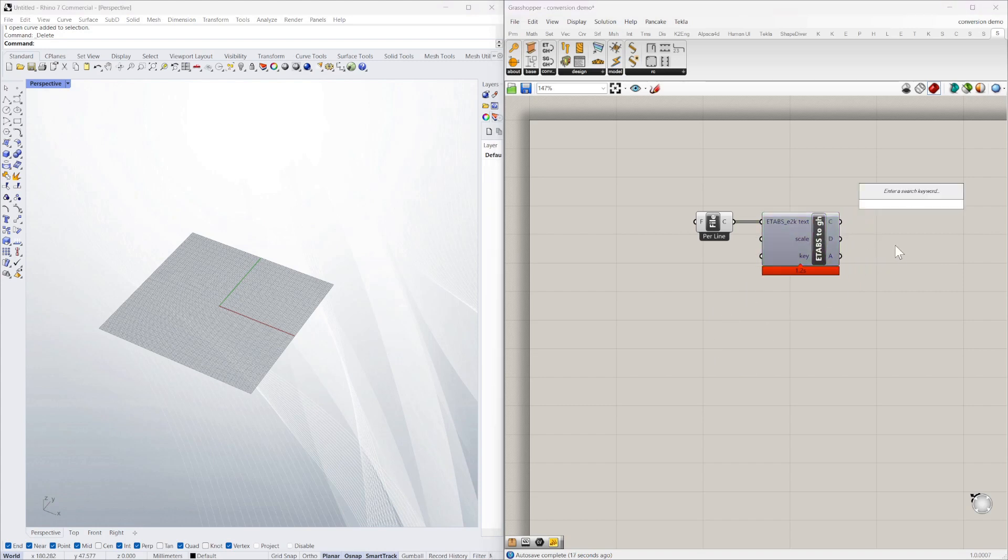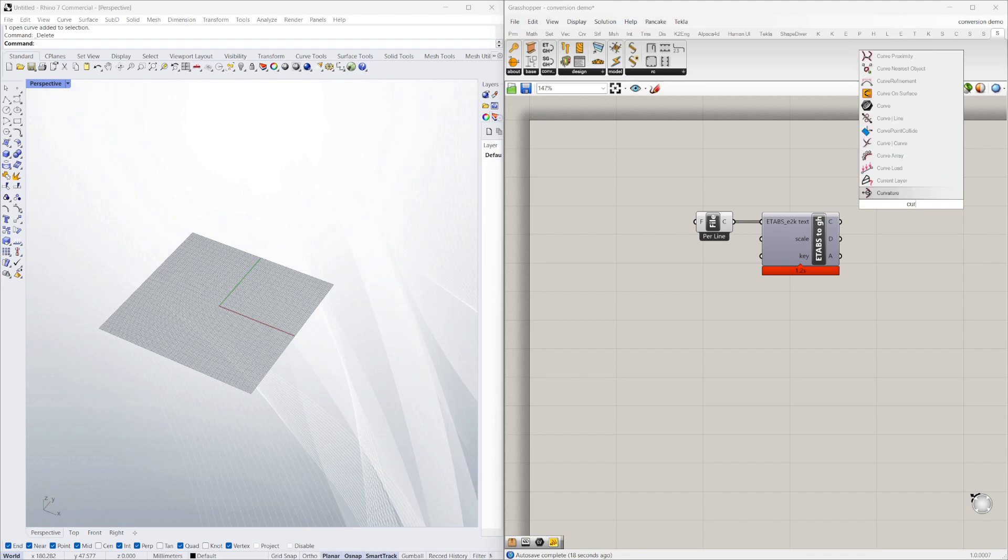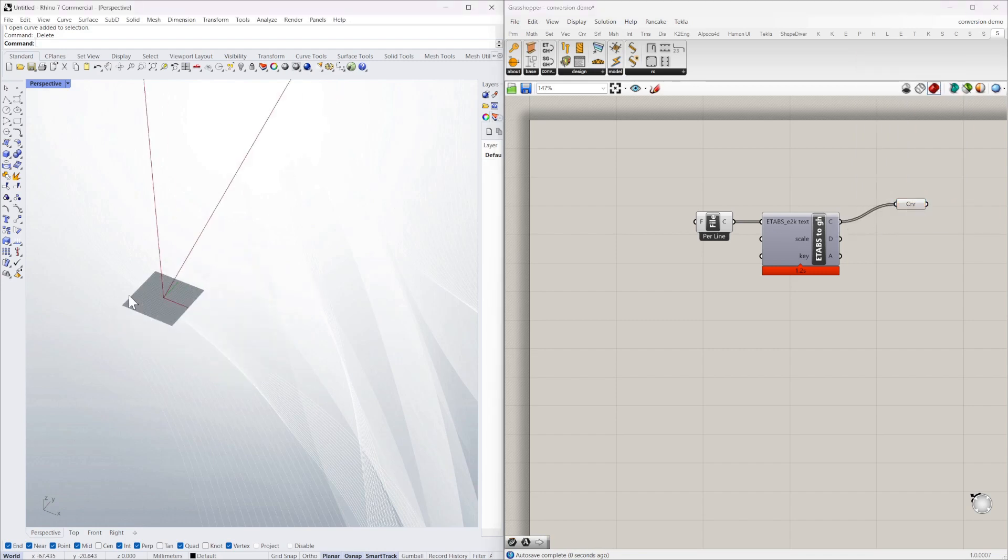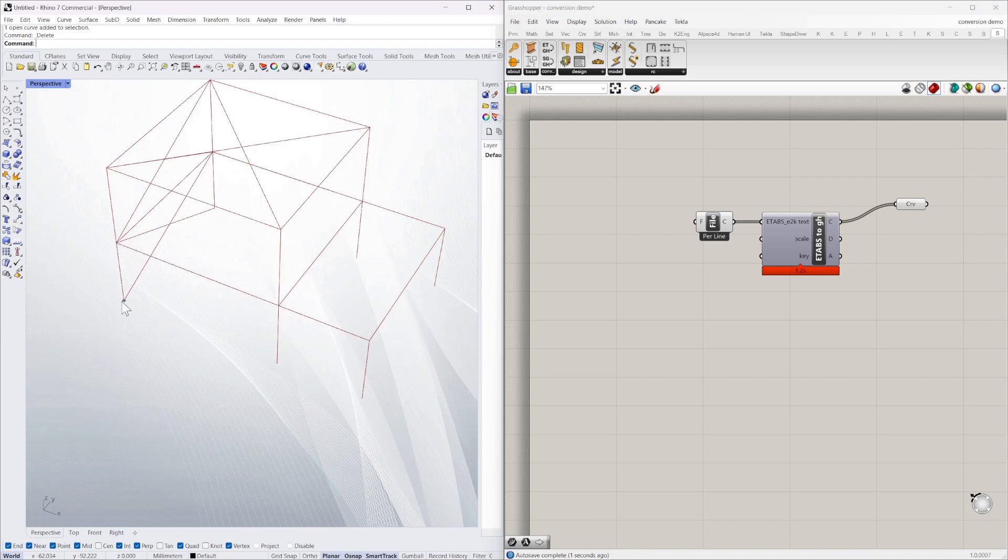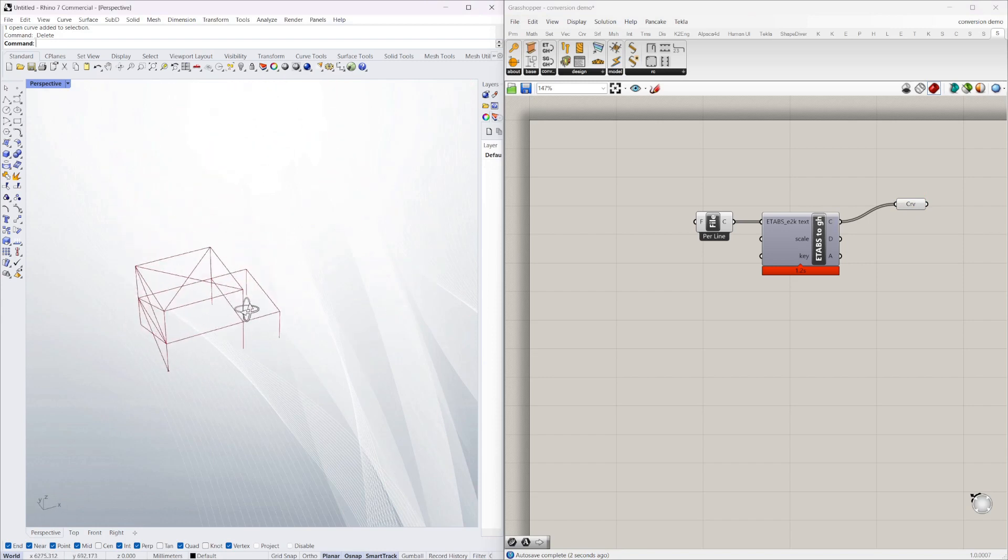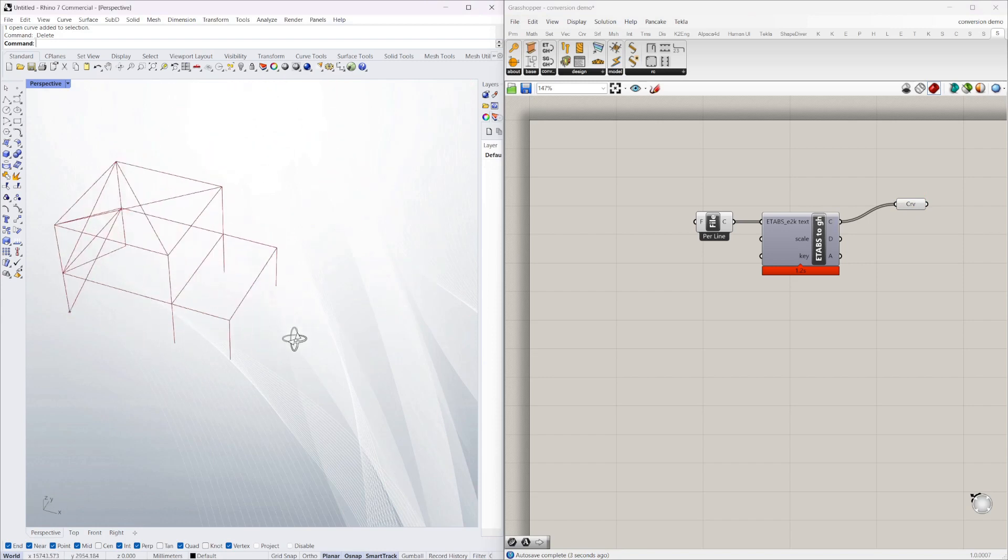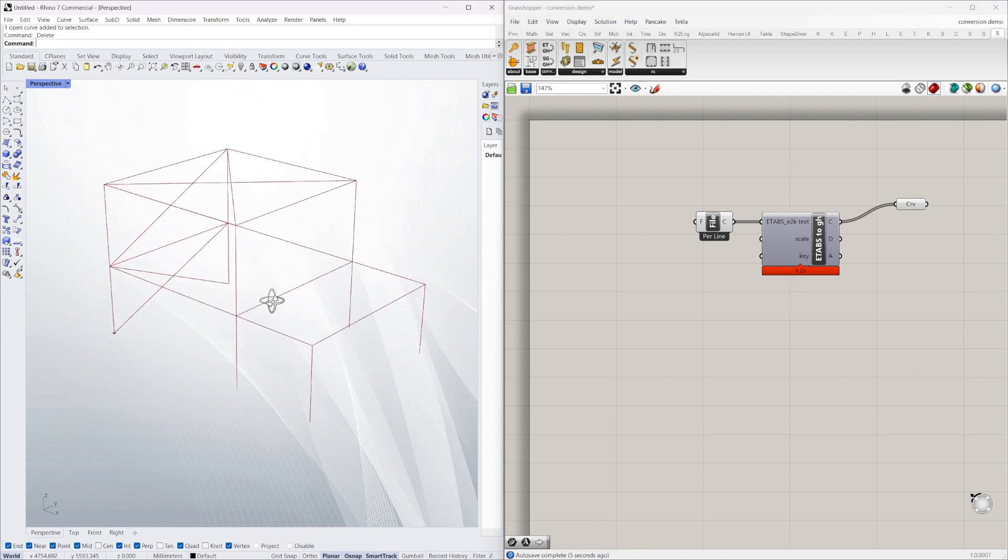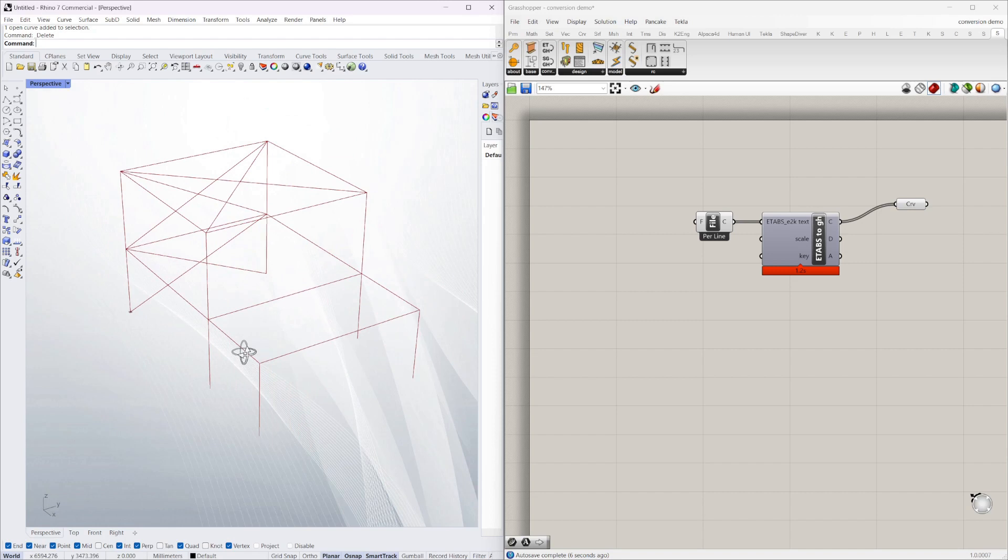So I can just show that with curves. You can see the curves come up. This is a very simple file just for example. I'll show a complex one in a second.